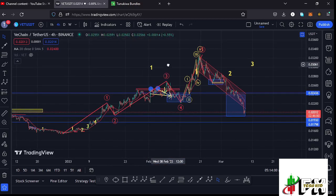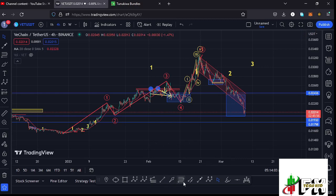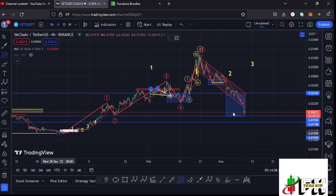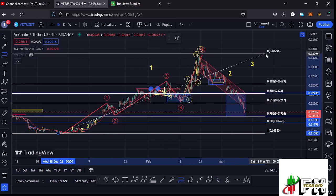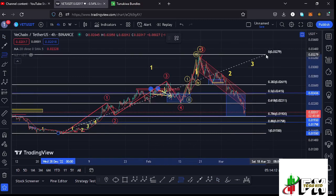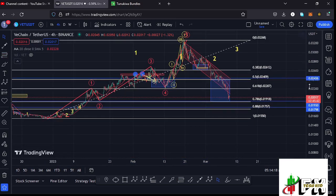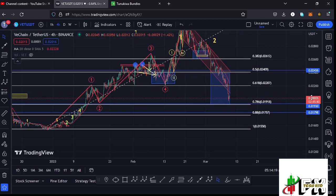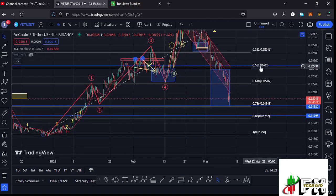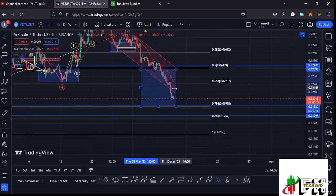After seeing the formation of a larger EDU 12 count one, I was expecting to see a corrective structure in the formation of a larger EDU 12 count two. Using the Fibonacci connecting from the low of the first wave to the high of wave one, that gave me a minimum retracement area in the formation of that higher EDU 12 count two between fib level 0.5 and fib level 0.78, which is a target area lying between the $0.02409 mark and the $0.01918 mark.